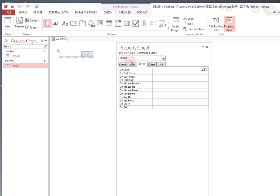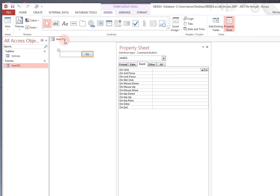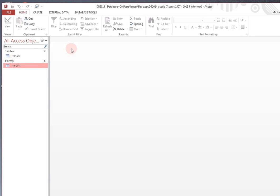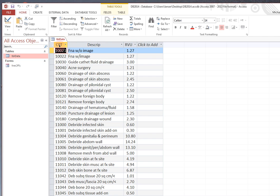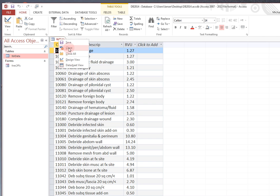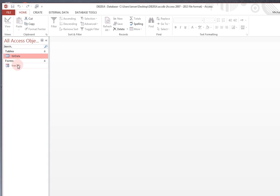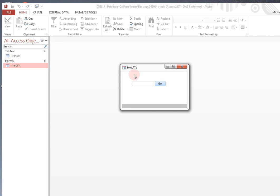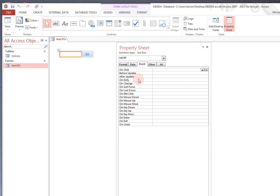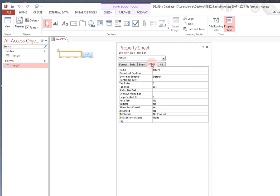So let's just, by way of review, go back and make sure you remember that the fields here is CPT, descript, and RVU value. Because that becomes pretty important when you want to retrieve that information from that table.